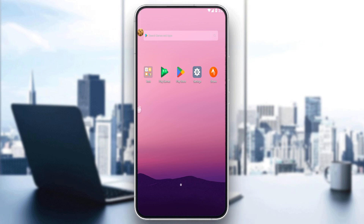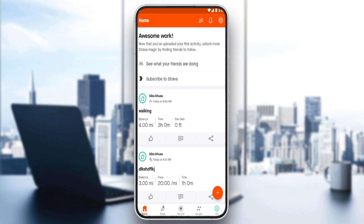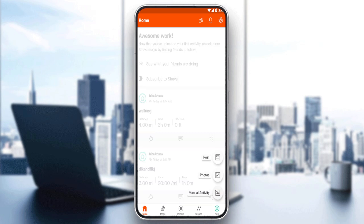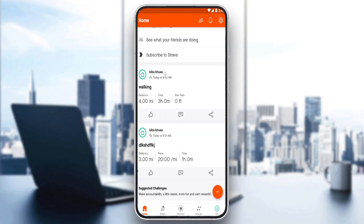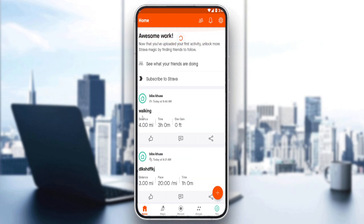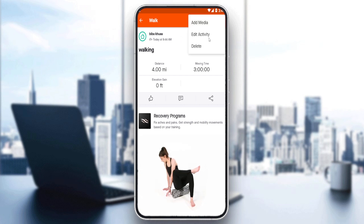Choose whatever suits you, and once you've created or logged into your account, you'll find yourself at the home screen of the Strava application. Here you can create a post, photo, or manual activity, or see posts from your friends, segments, and even edit or delete them.